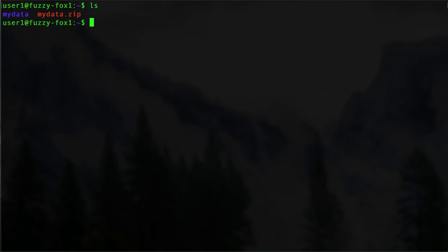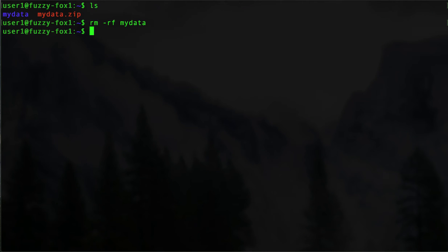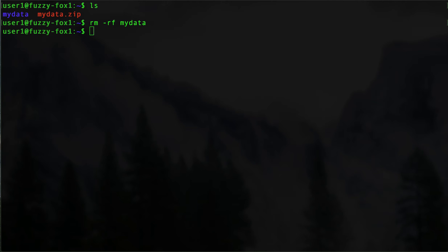Now let's say if we remove that directory: rm -rf mydata. All right. One sec here. All right, so we might want to test this out.